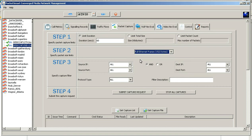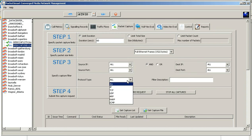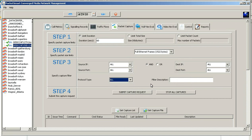On step three you can select the IP from a source or a port location, for either destination or source. You also have the ability to select a protocol that you want to filter on. For the first capture you always want to do all protocols, so that you can verify that you are getting a good capture.